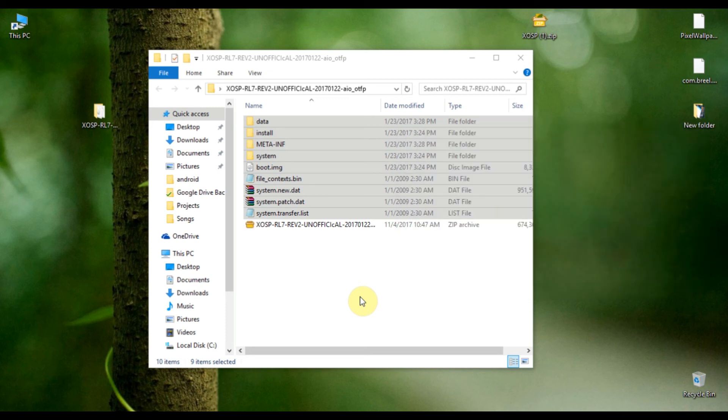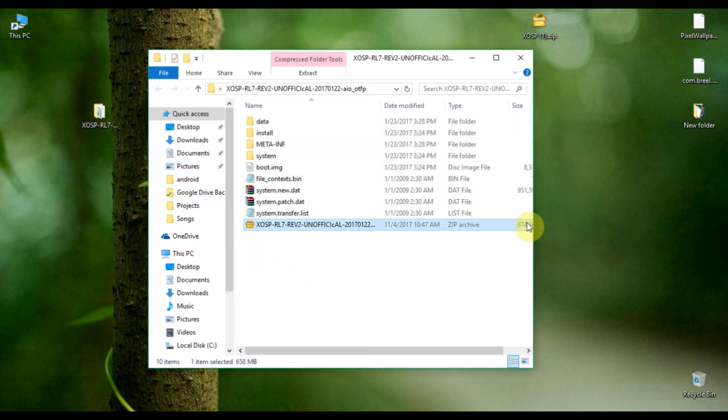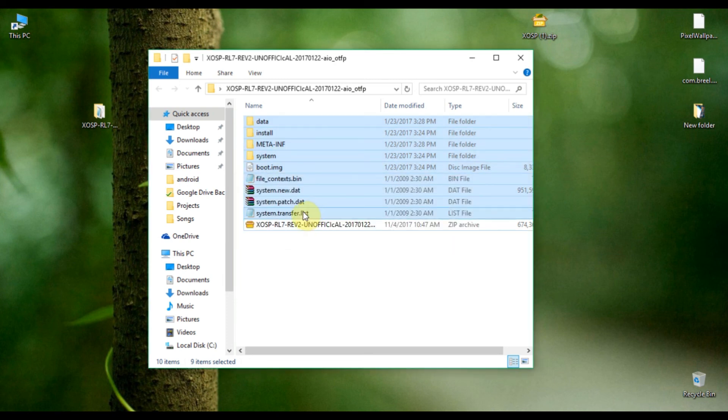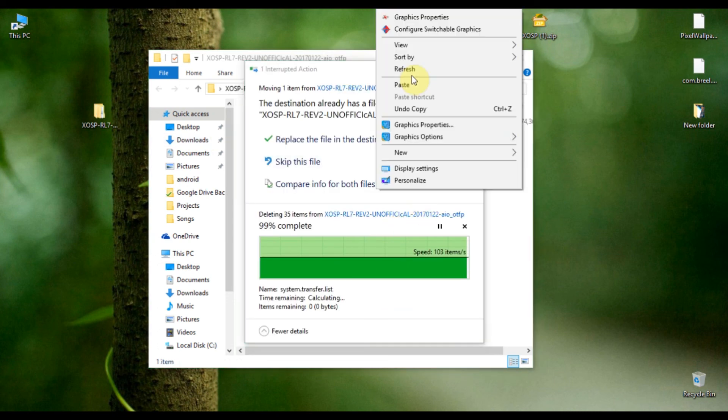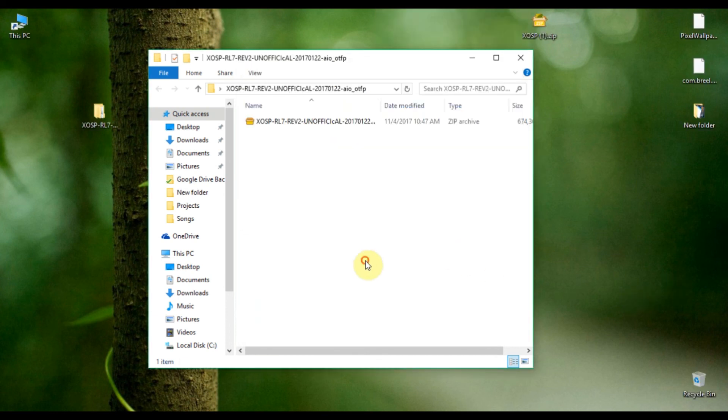Our newly edited ROM file is ready now, and I can flash it without any issue. Just copy this ROM file and paste it in your smartphone's internal or external SD card, and you're good to go.